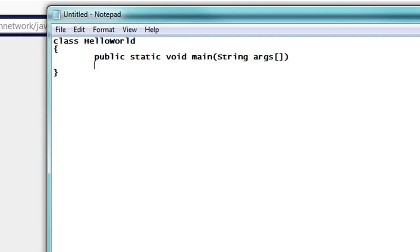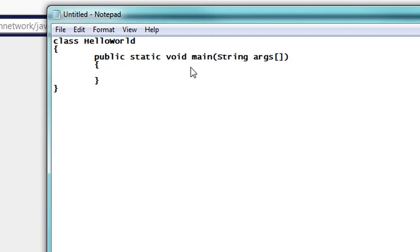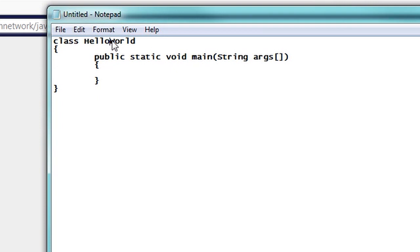And what this rather cryptic little phrase means, you will learn if you get a book on Java. But essentially, we're defining the main method of this Hello World class, which basically will just print out the words Hello World. And the main method is just called by default if you run this as an executable.